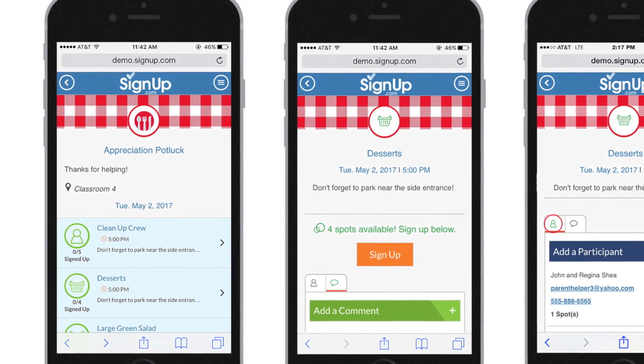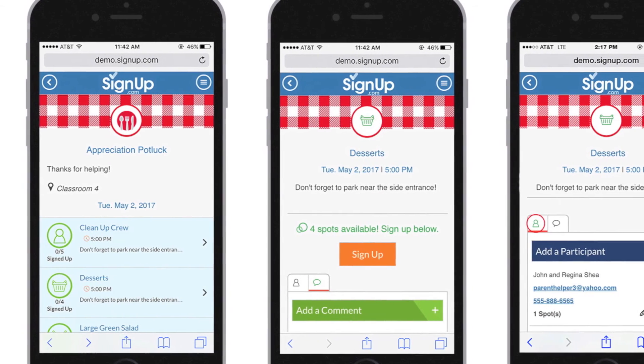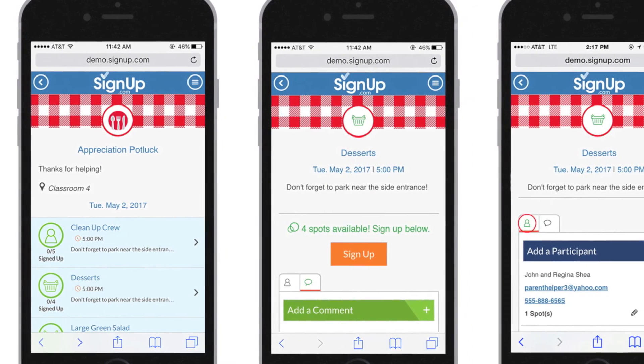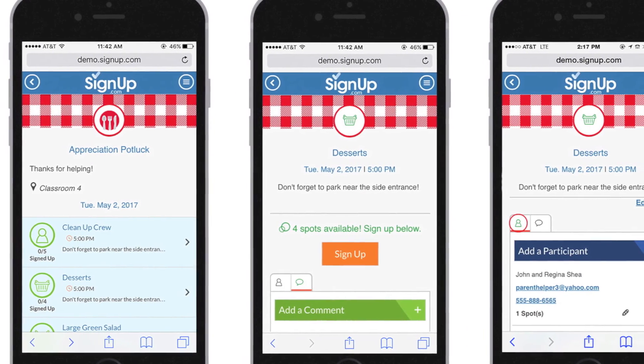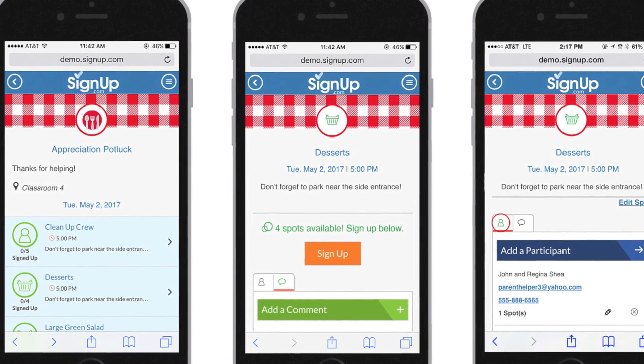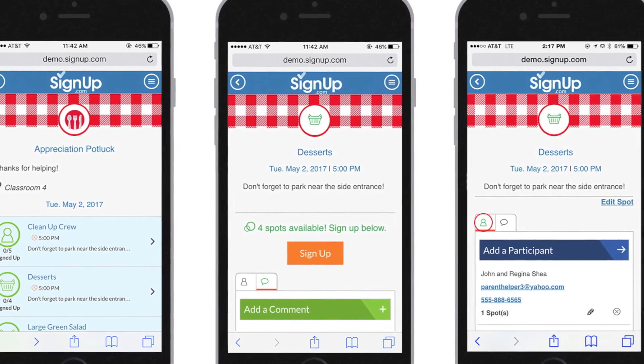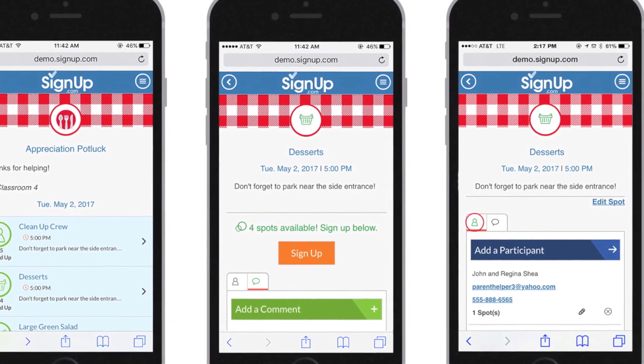We know you're busy, that's why it's easy to manage your signup on the go too. Just log in at signup.com on your mobile browser and open any spot to add a participant assignment.